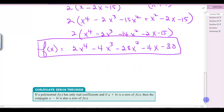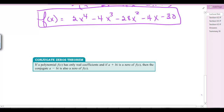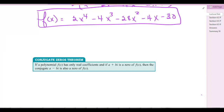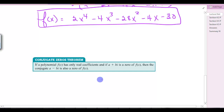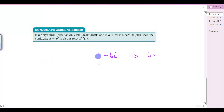Another theorem to note is the Conjugate Zeros Theorem: if a polynomial has only real coefficients and x + bi is a zero of f(x), then its conjugate is also a zero. So if you have one complex solution, you'll also have its partner. For example, if negative 6i is a solution, then positive 6i is also a solution. If 3 + i is a solution, then 3 - i is also a solution.